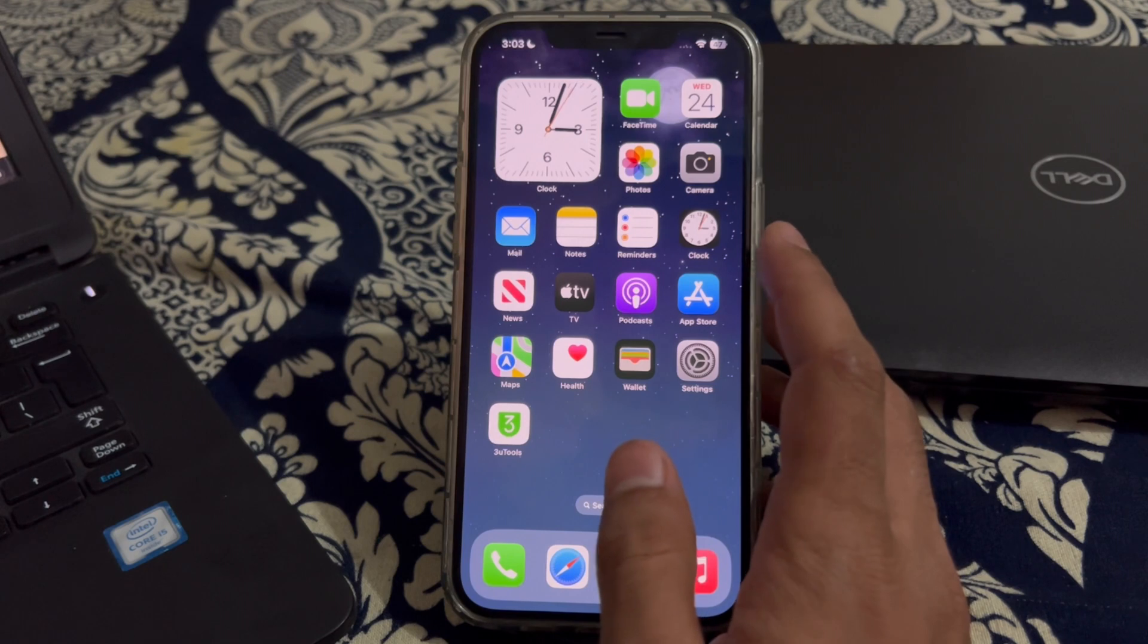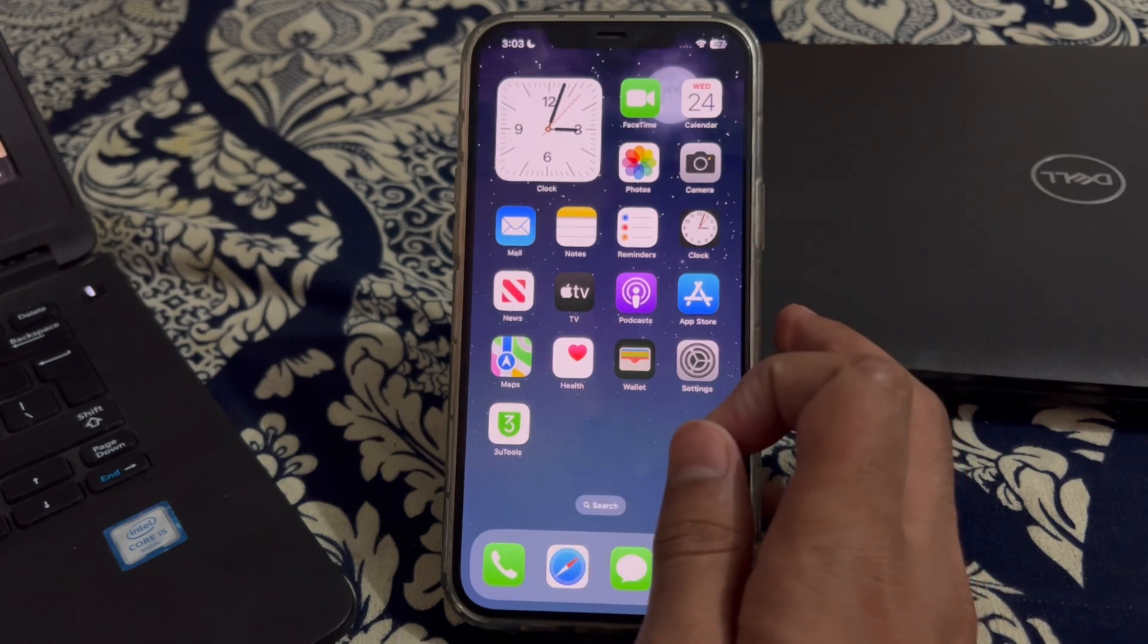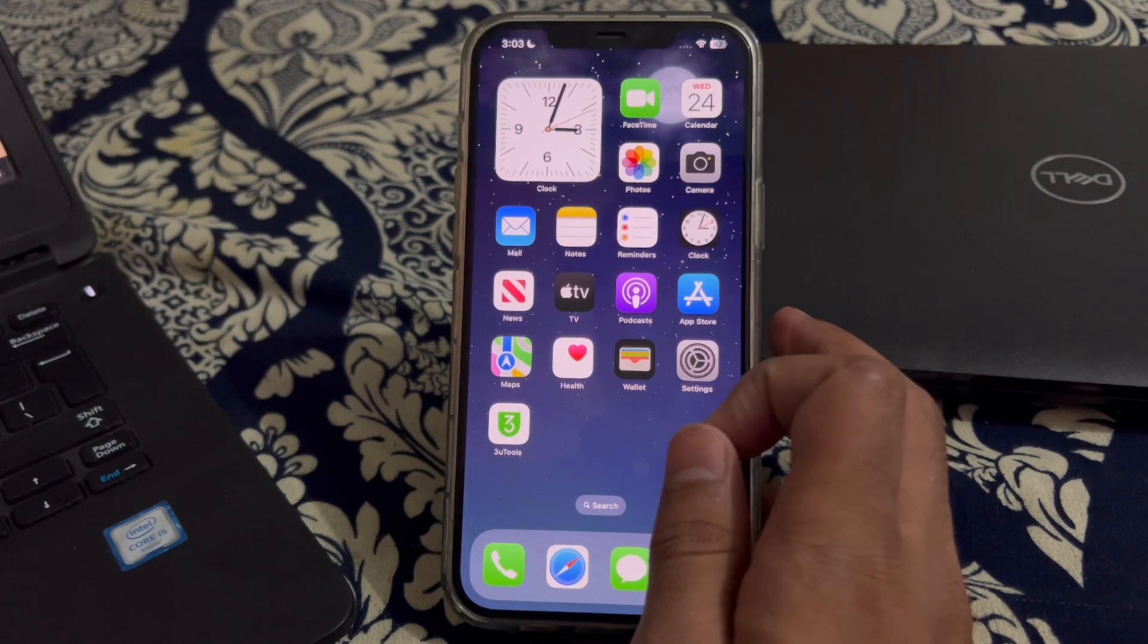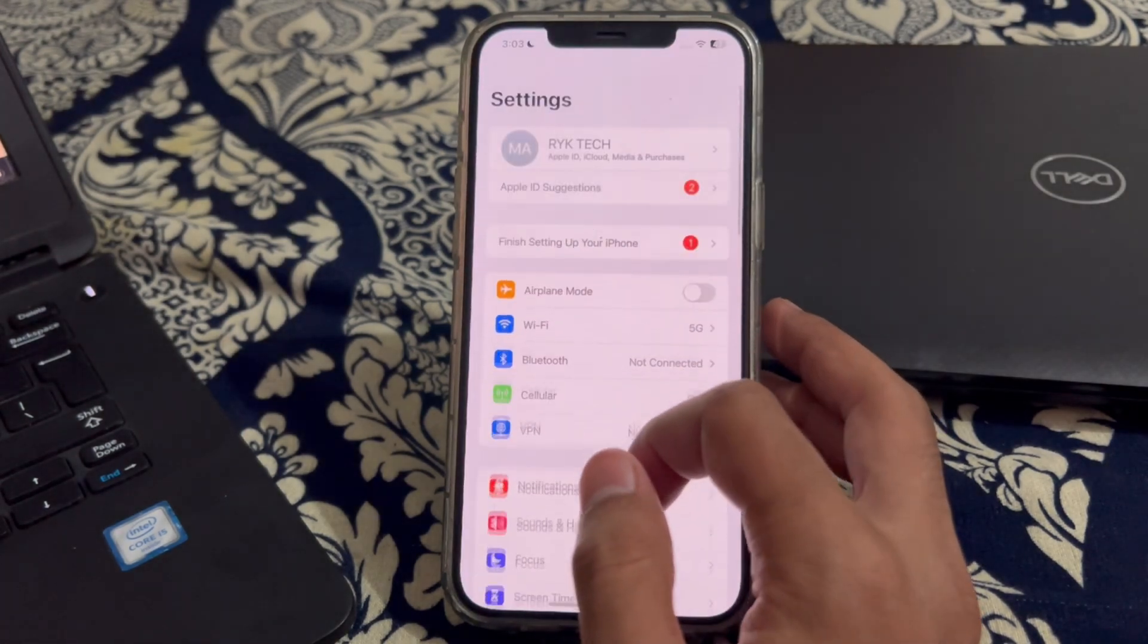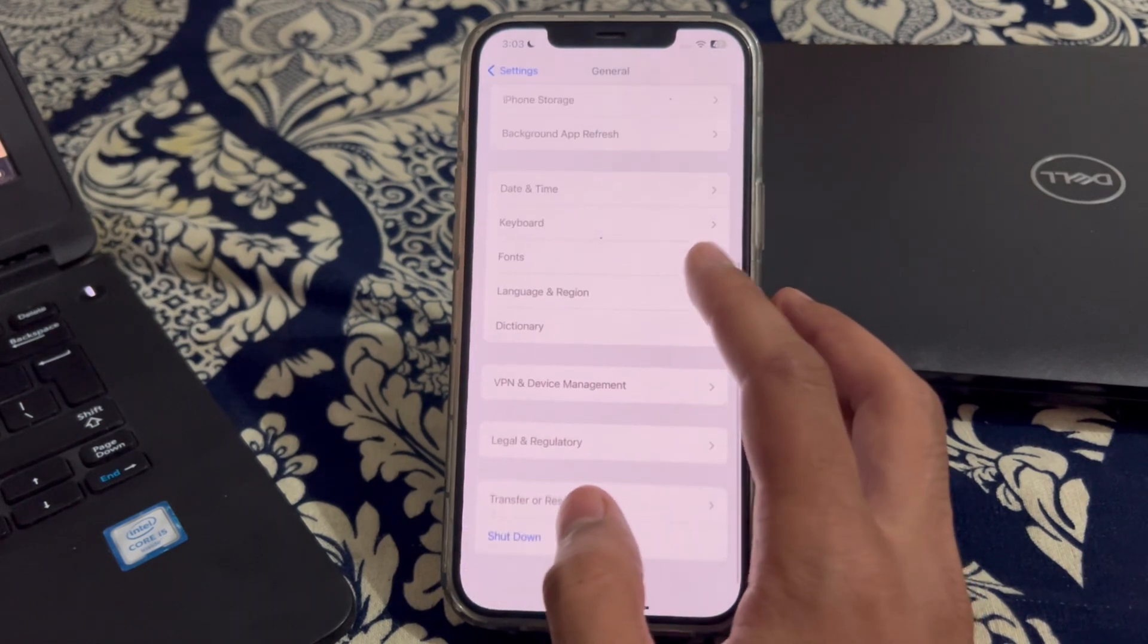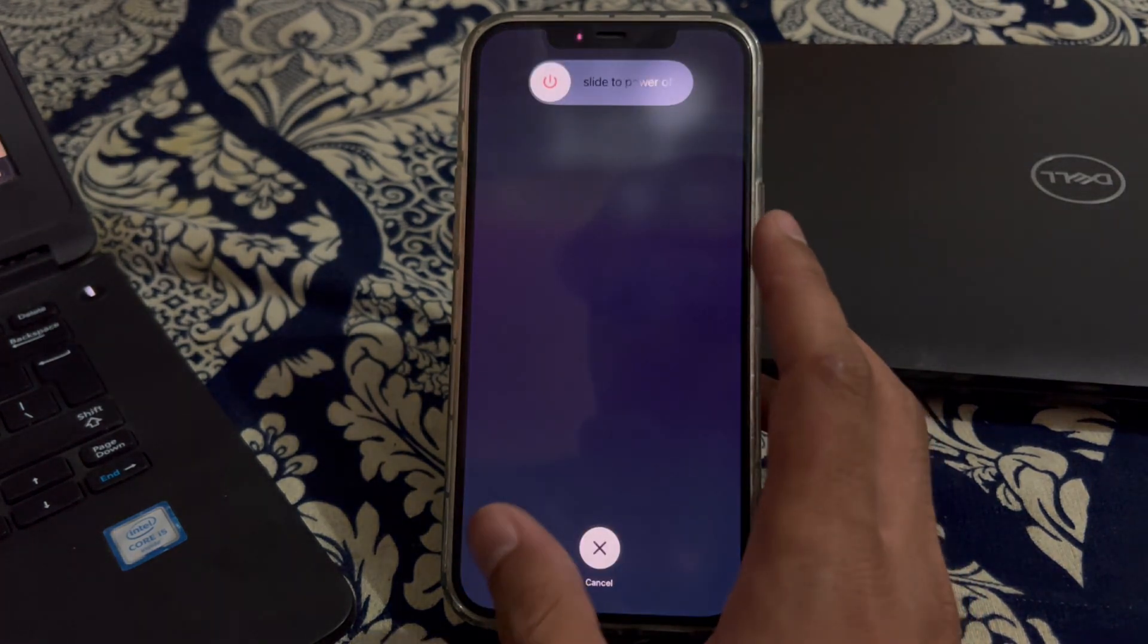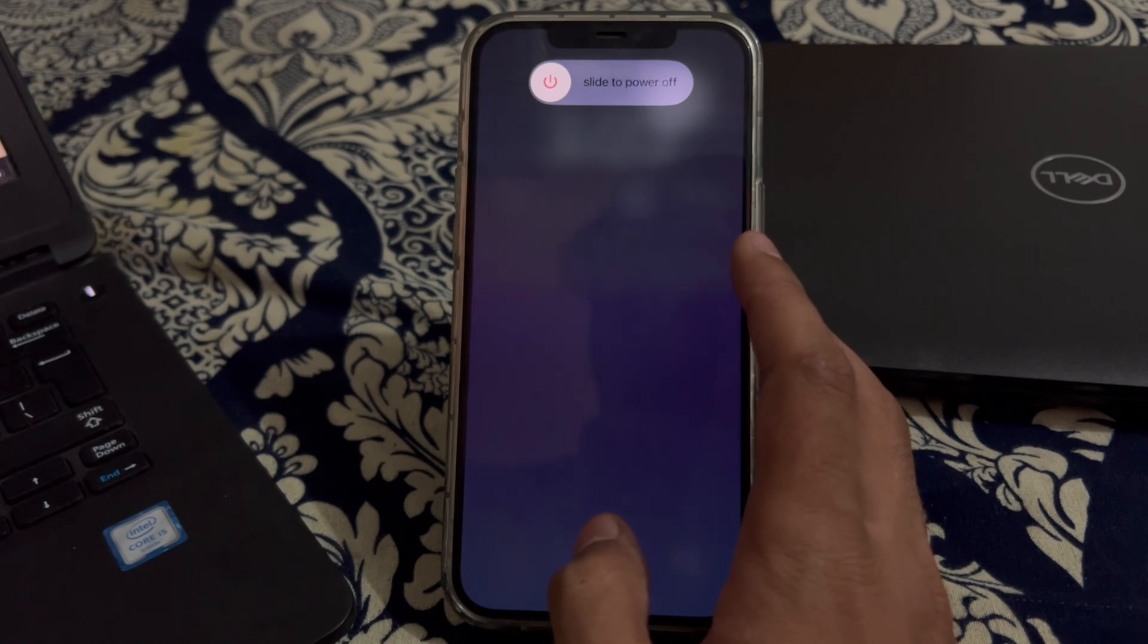First of all, you have to simply restart your iPhone. Sometimes a simple restart can resolve many software related issues. To restart your iPhone, open the settings, scroll down and tap on general, scroll down again and tap on shut down. Shut down your iPhone and then restart it after 15 to 20 seconds.